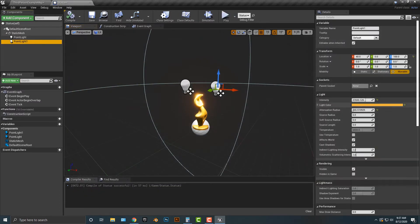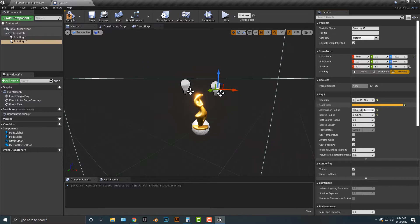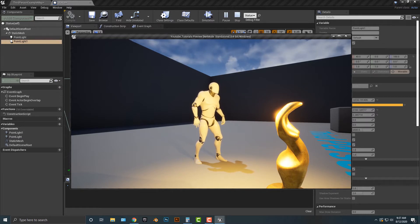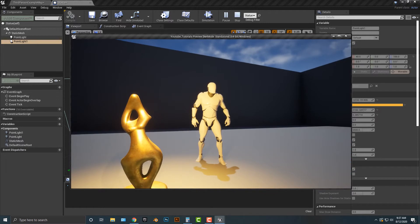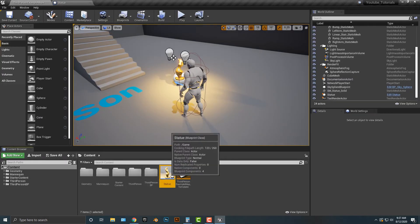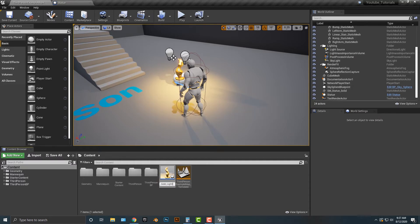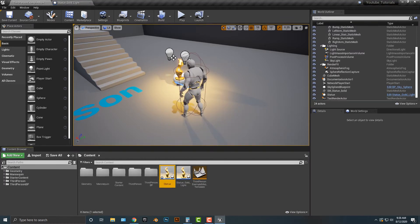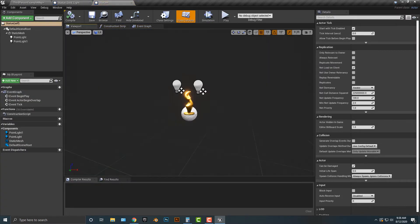You might want to change the intensity and the radius, and the attenuation radius you might want to make a little bigger. The point is we now have something that glows. This is one way of doing it — adding in a light — and it looks pretty cool. You can make it any color you want by changing the light color. Let's rename this to 'Statue Gold Light' since that's exactly what it does. Then let's duplicate this and call it 'Statue' — we'll change it up a little for the second approach.